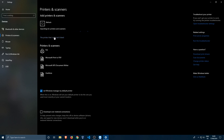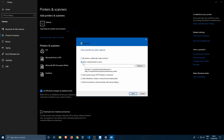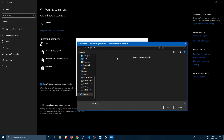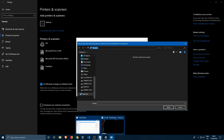Click 'Add a printer or scanner.' It will search but most likely won't find the shared printer automatically. Click 'The printer I want isn't listed,' then select 'Select a shared printer by name.' Click Browse — if you see a notification that network discovery is not turned on, click it and enable it.